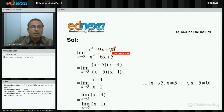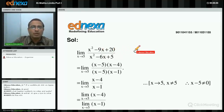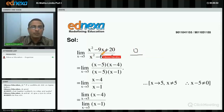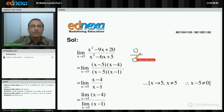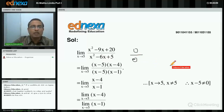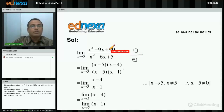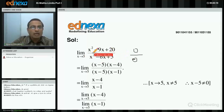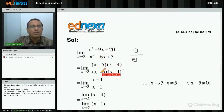Substituting x=5: numerator gives 25 − 45 + 20 = 0, and denominator gives 25 − 30 + 5 = 0. We get the 0/0 form, which is an indeterminate form in mathematics. So we cannot take the limit in the very first step. Since both polynomials equal zero at x=5, x−5 must be a factor of both numerator and denominator.